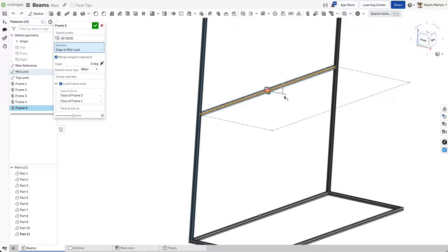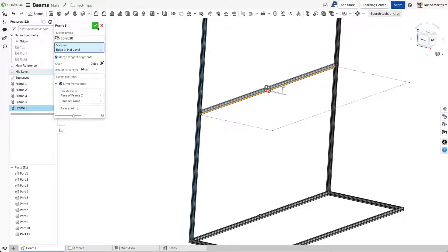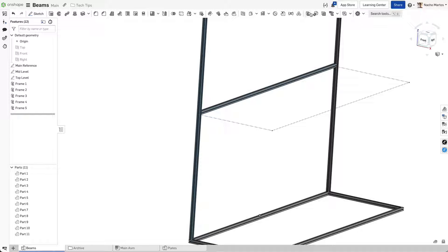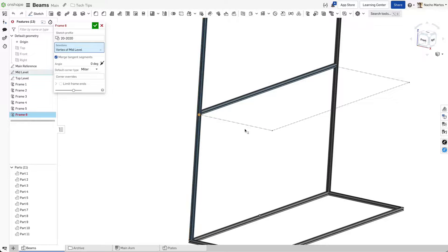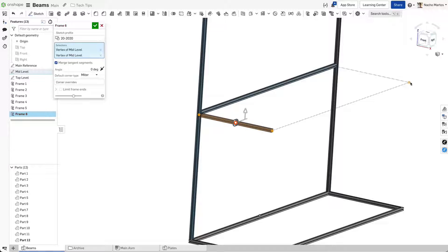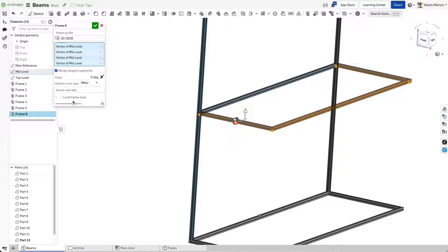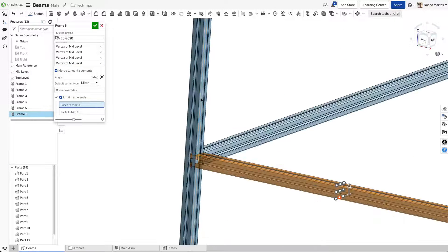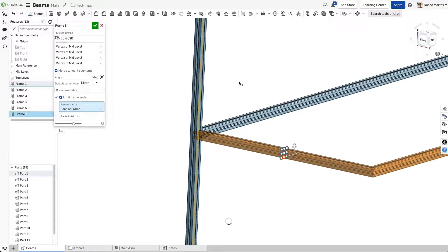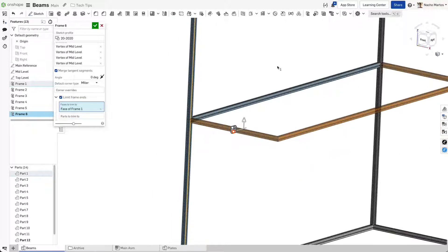Keep in mind, you can also use a combination of points and line selections. With these 3 sketches, you can build all the required frames to construct the basic skeleton for a simple work cell.